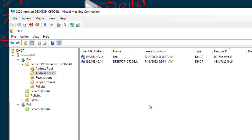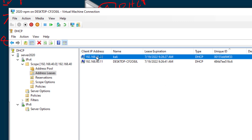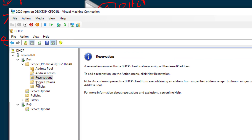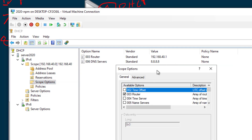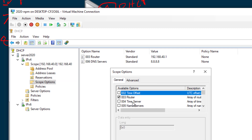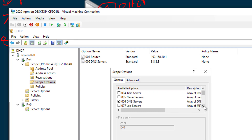Here are the leases. When devices grab an IP address, they register on the DHCP server. You can see two devices using 192.168.40.11 and .12 — it registers their hostname, MAC address, and when their lease expires, because servers lease IP addresses. There are also reservations and scope options where you can configure all kinds of settings for clients to automatically receive — time server, name server, and other IP settings.